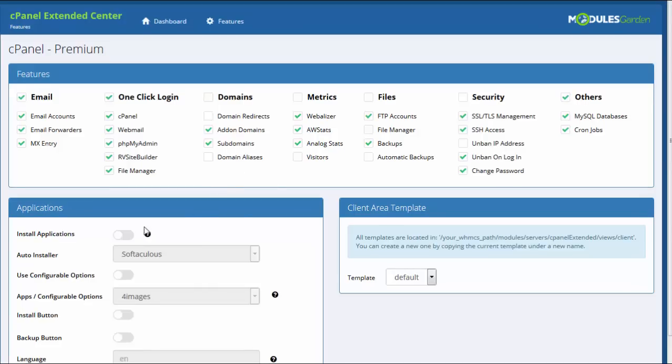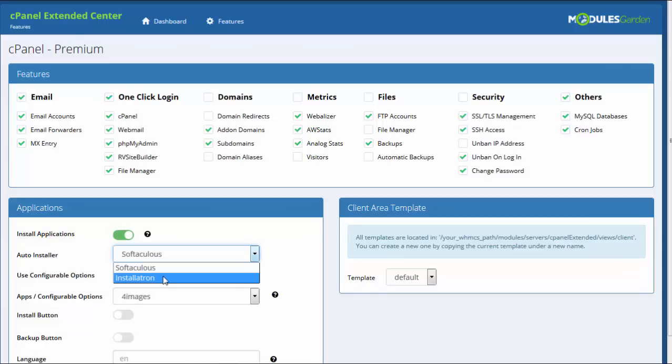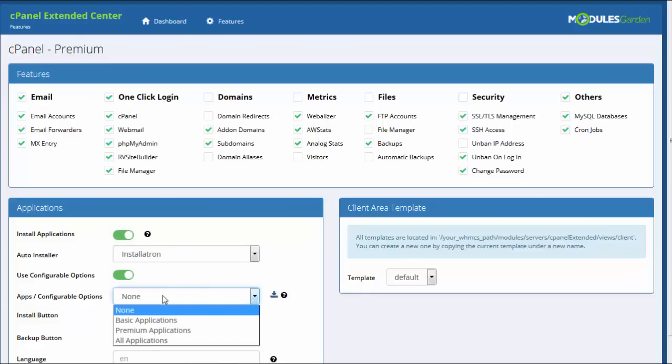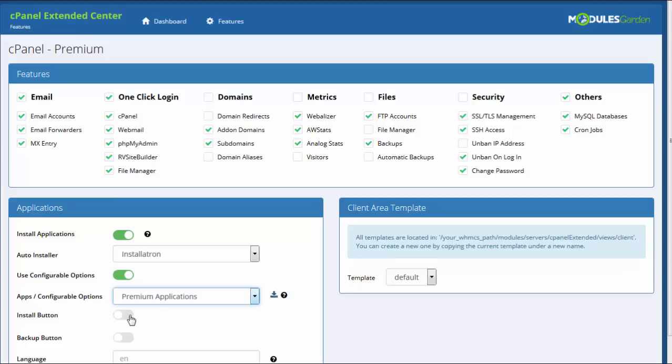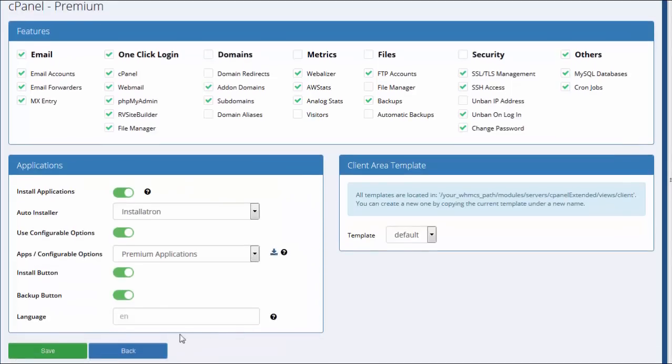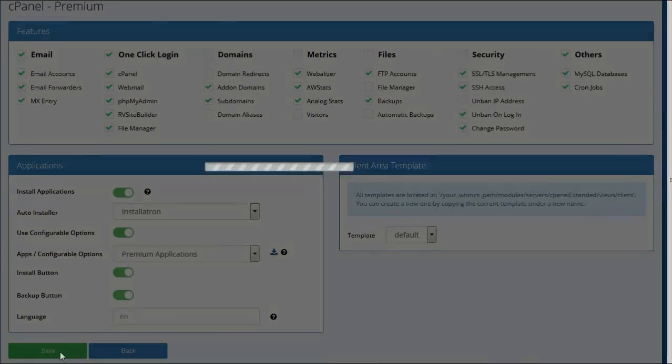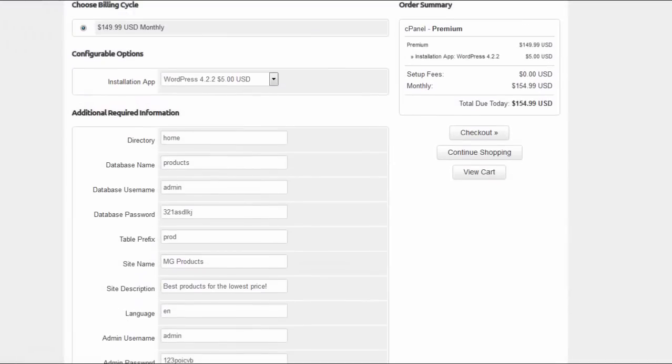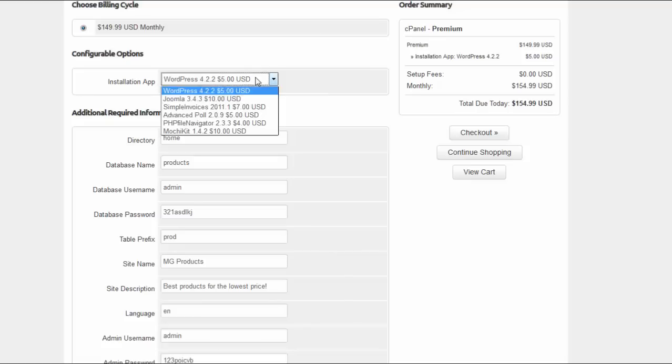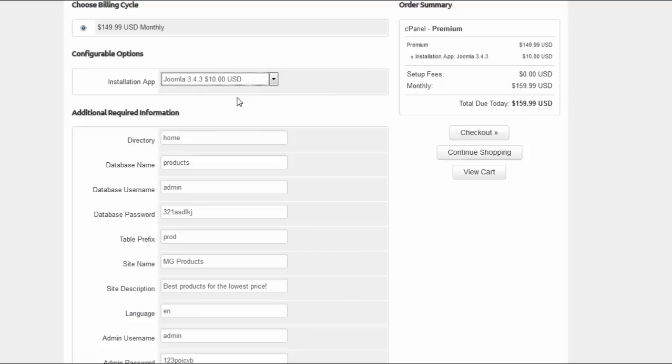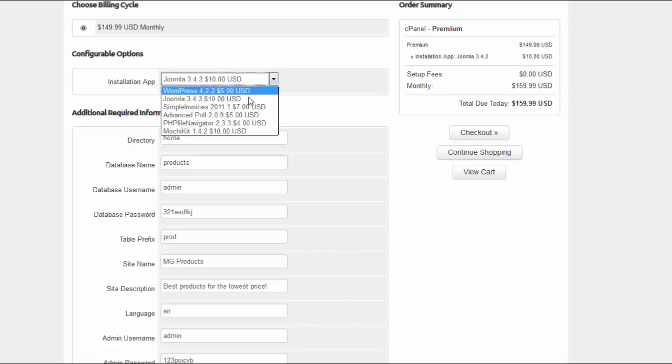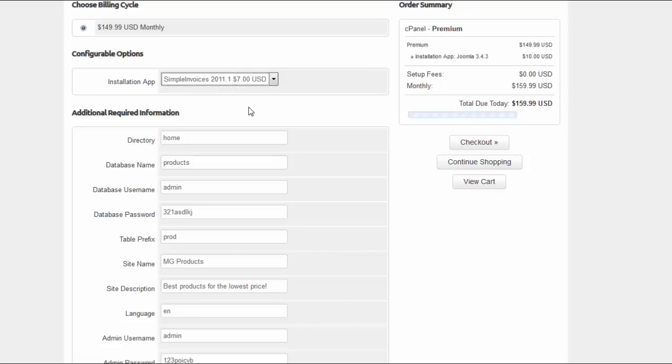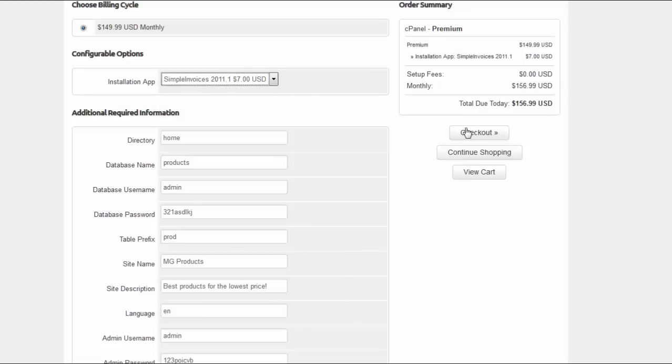The module has Softaculous and Installatron application installers built-in which will help you manage dozens of various web applications. Moreover, with the help of application installers you are able to choose which apps to install for your clients' use. On the other hand, you can let them pick applications on their own during the process of ordering and manage them in the client's area.